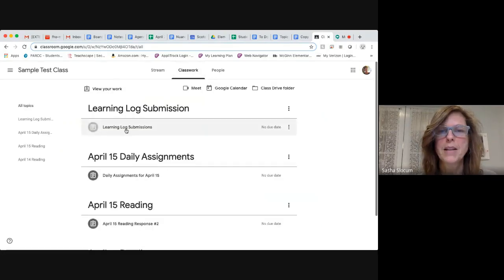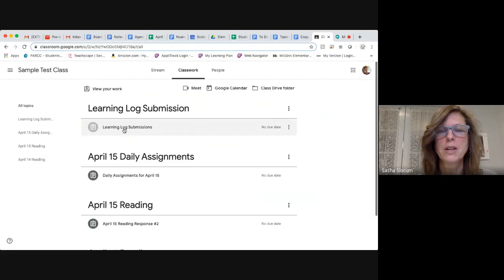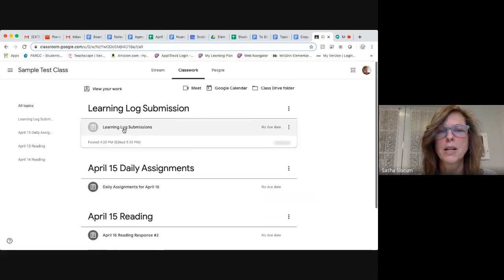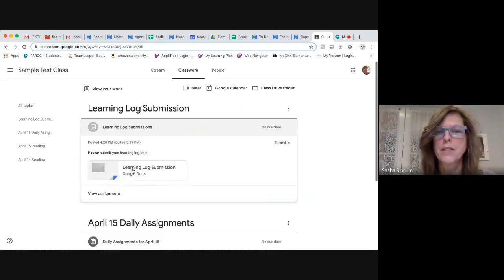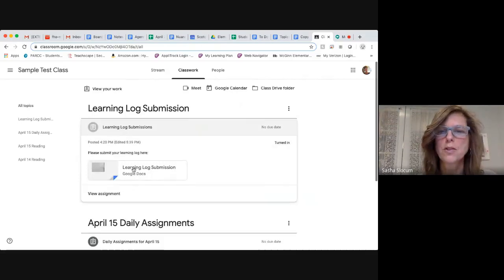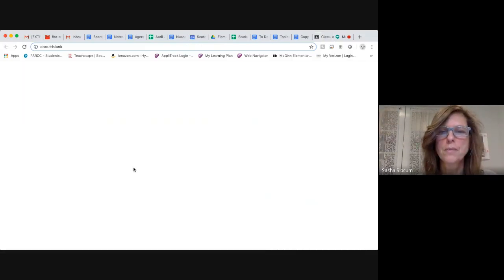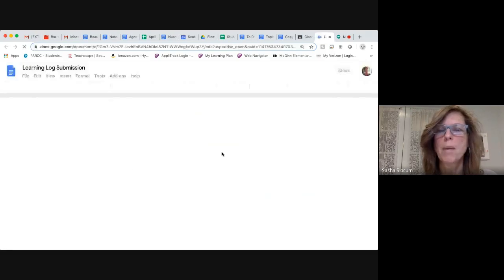And here you can see learning log submissions. We're going to click on learning log submissions and click on the document that's in there. That's just for your child, which will pop up as a separate Google Doc.